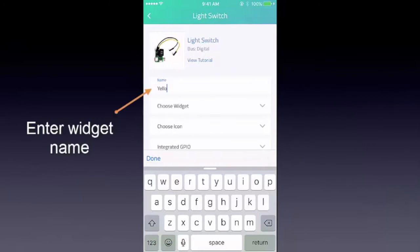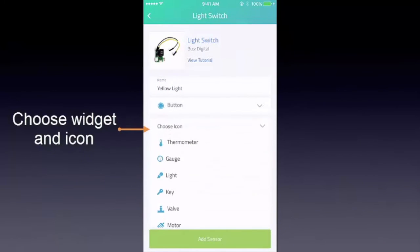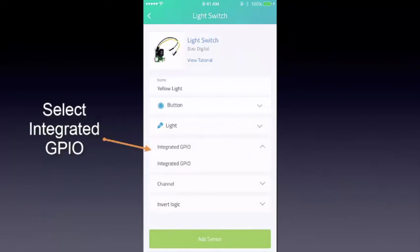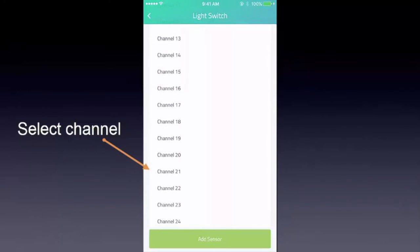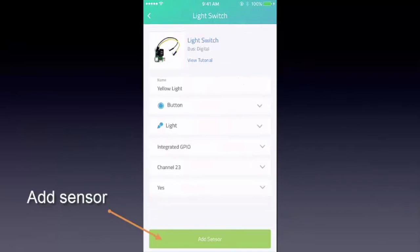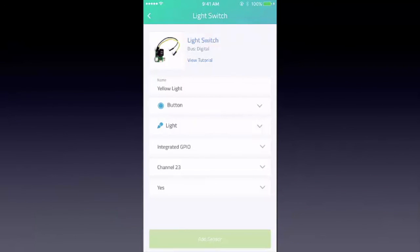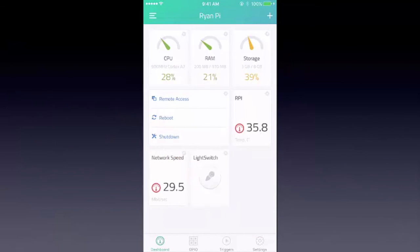Tap Light Switch. If you need to, you can view the tutorial. Enter the widget name and choose the widget and icon. Select Integrated GPIO and select the channel — channel 23. Choose Invert Logic and tap Add Sensor. Once you do that, you'll see the LED widget added to your dashboard. You can tap the widget on and off to control the light remotely.